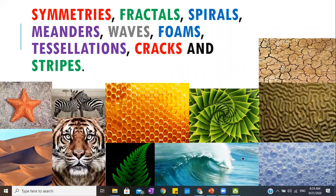This one is clearly a pattern of waves. The next one is a land formation — cracks. It is obvious: cracks.